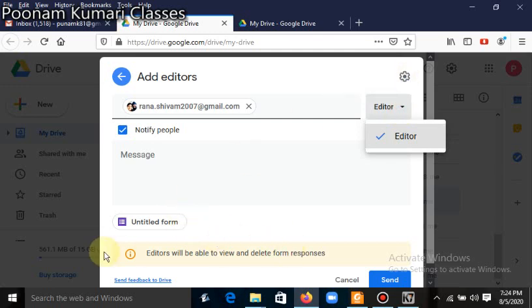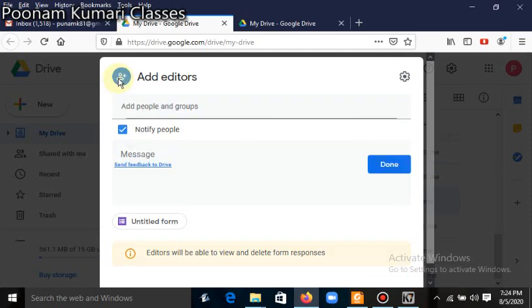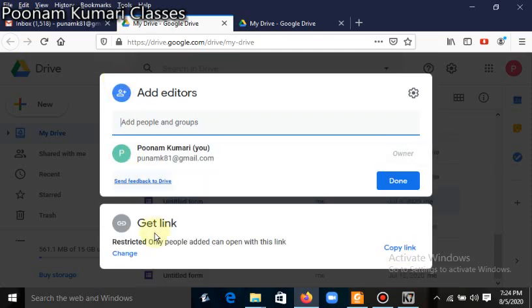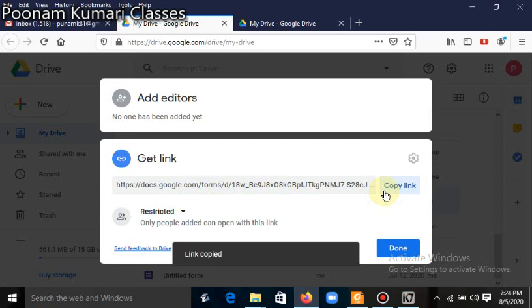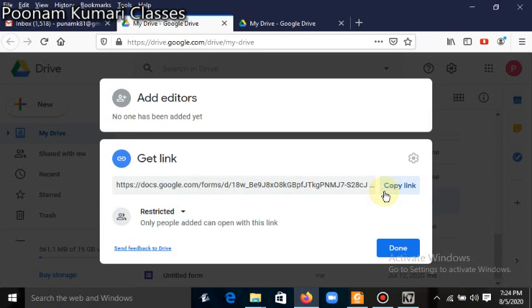You can also send the file through a link. The 'Get link' option is here — click on it, then click 'Copy link'. This is the link; you can copy it and paste it to share your file. Then click the Done button.